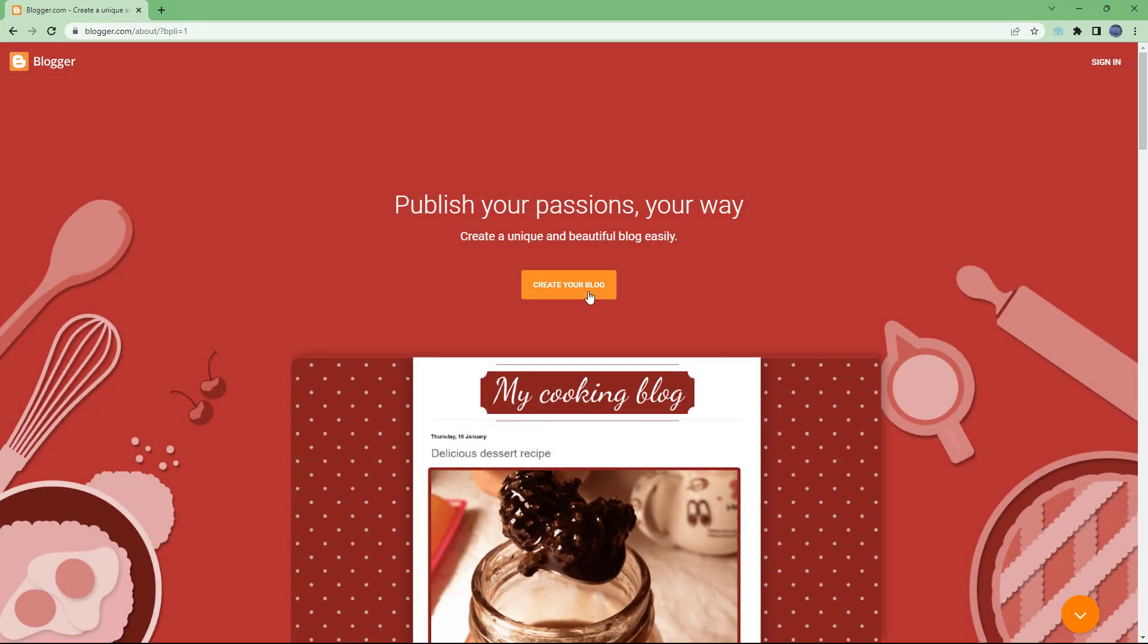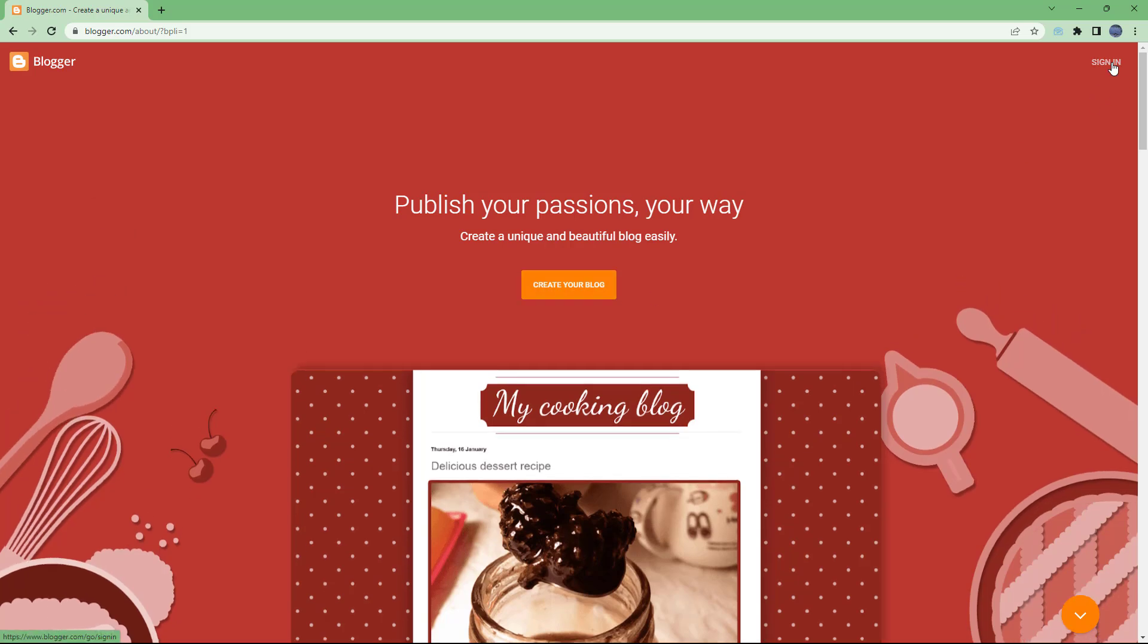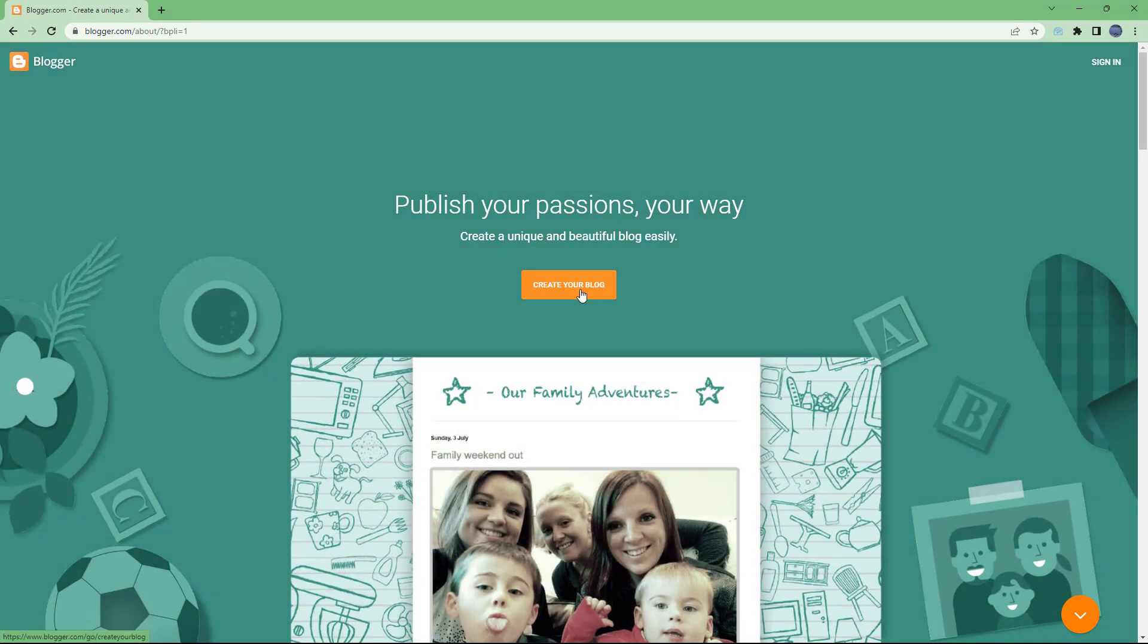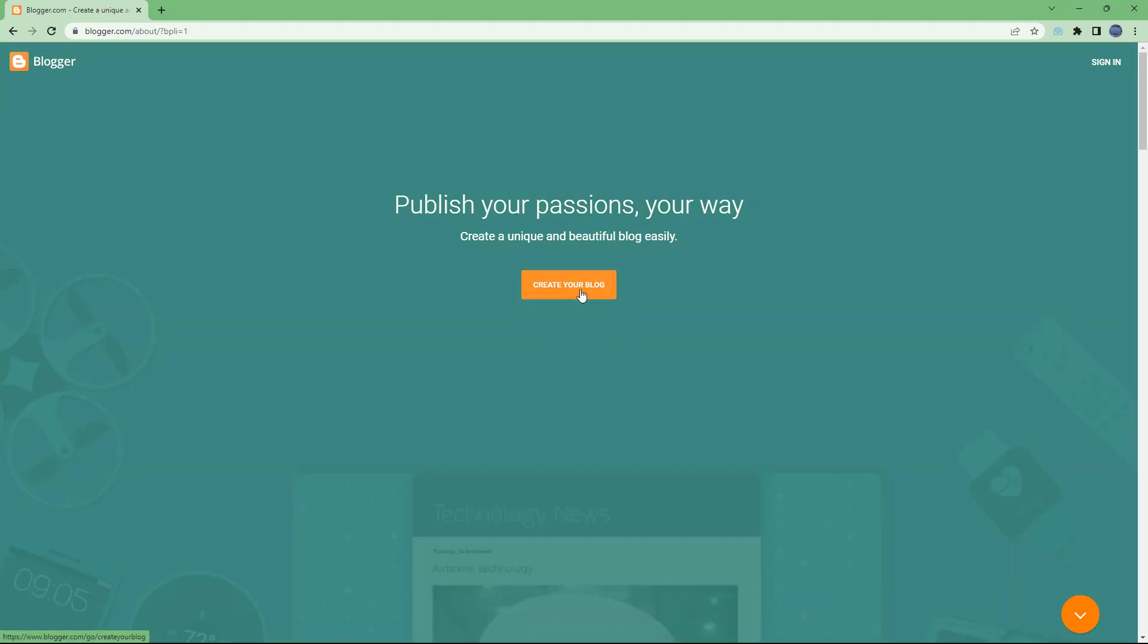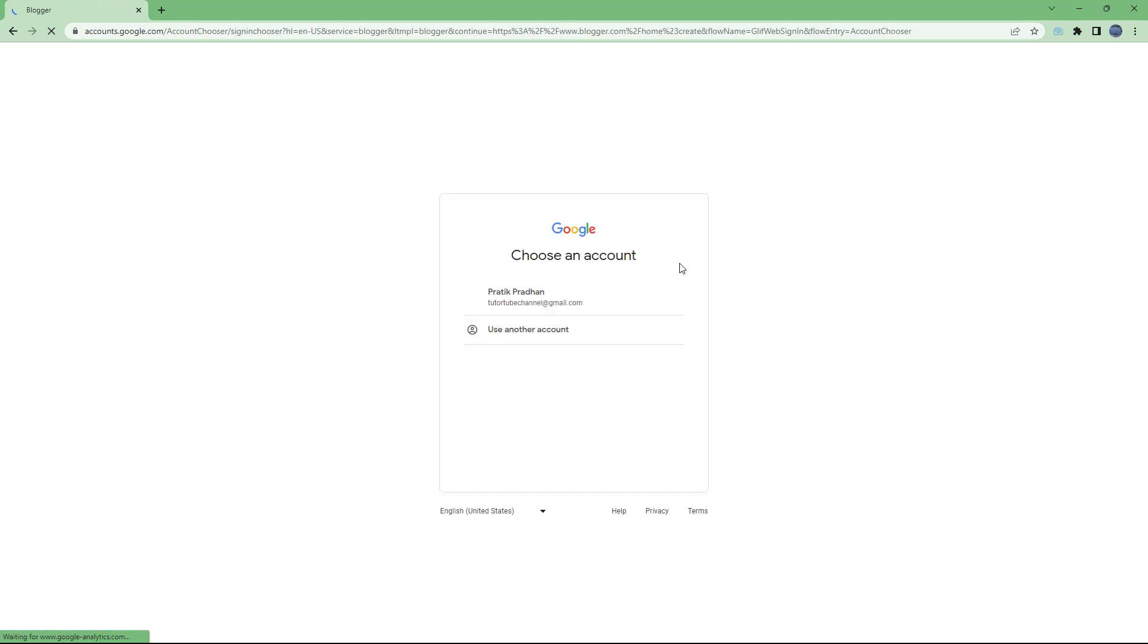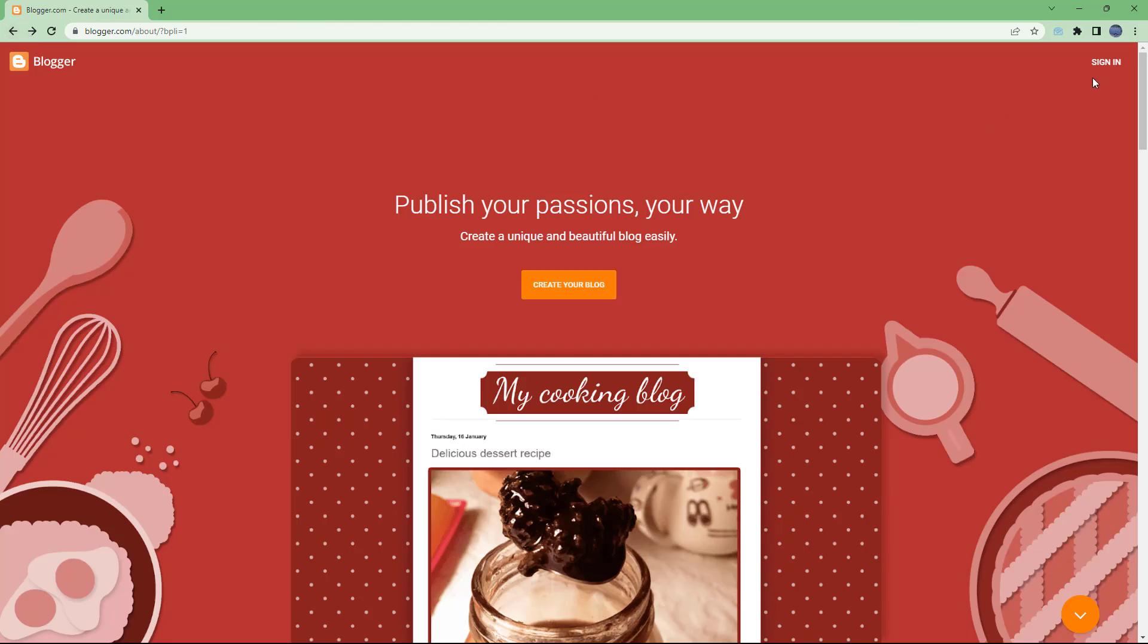Once you access blogger.com, you get to this page where you have an option to create your blog or sign in. If you click on create your blog, you are redirected to the sign-in area. The same happens if you click on sign-in.